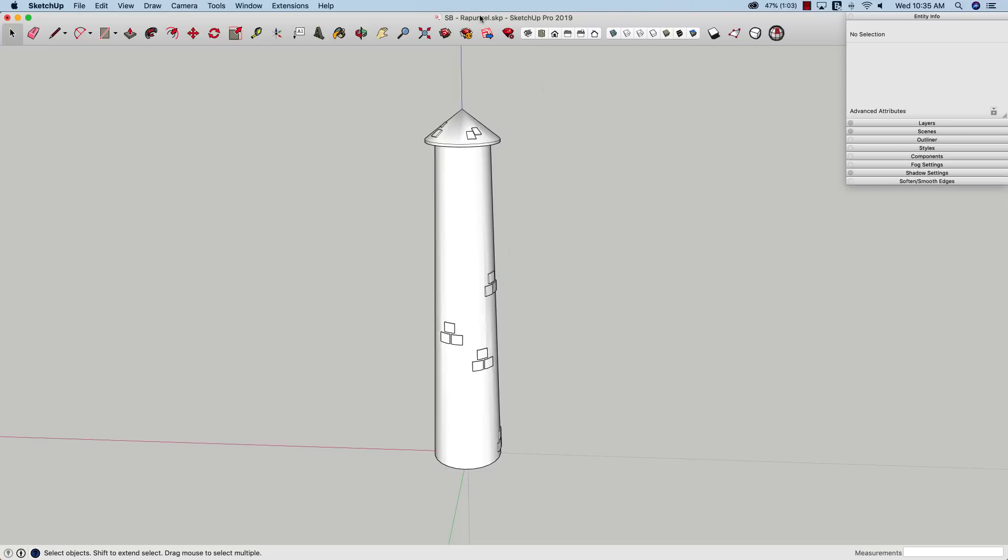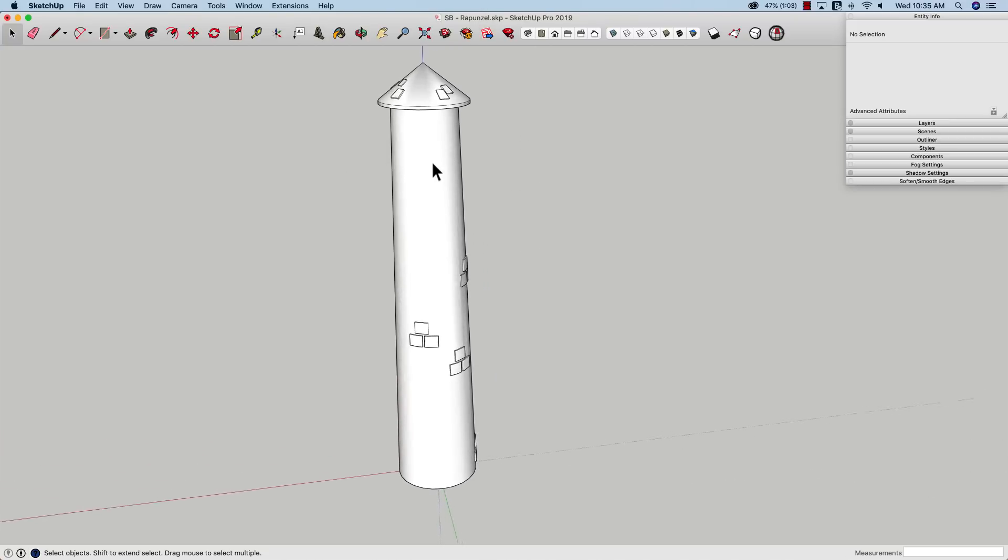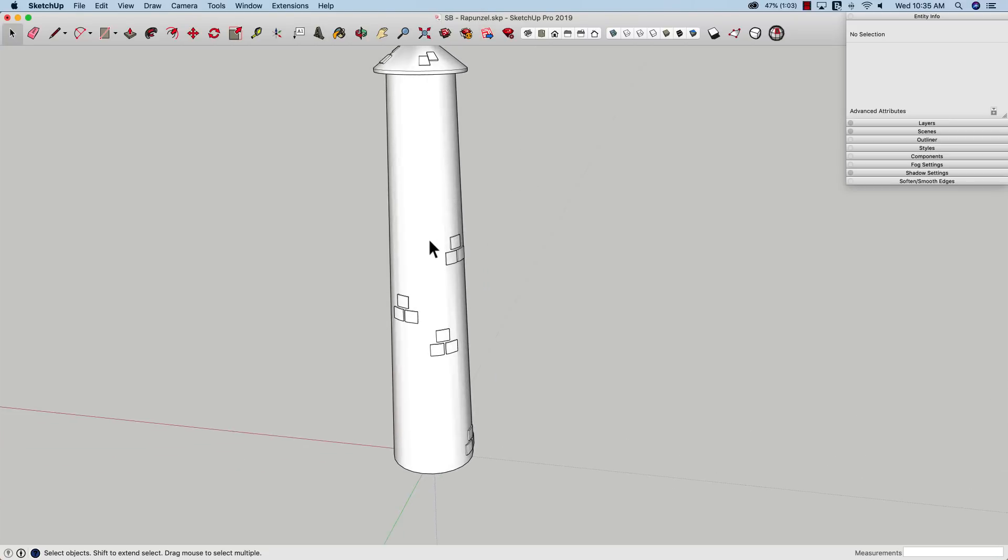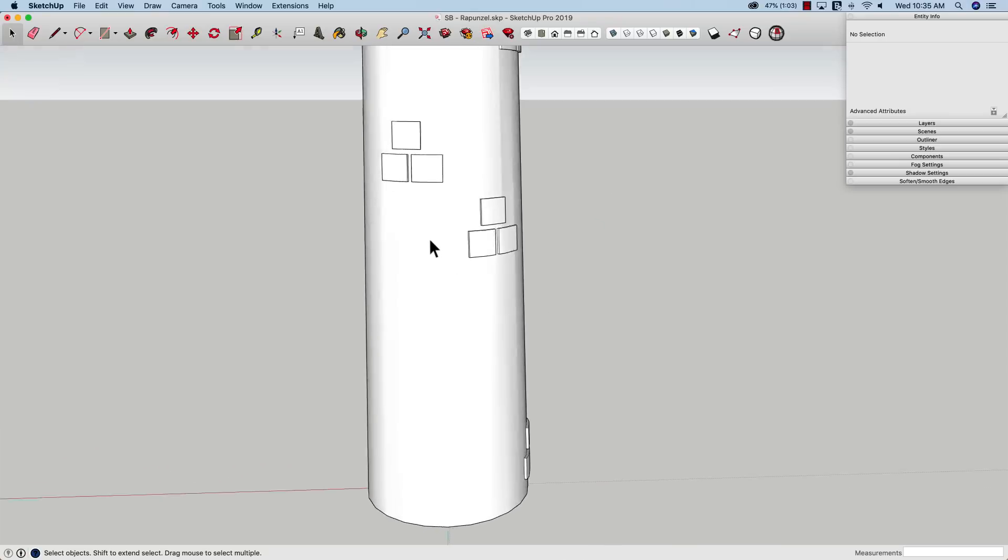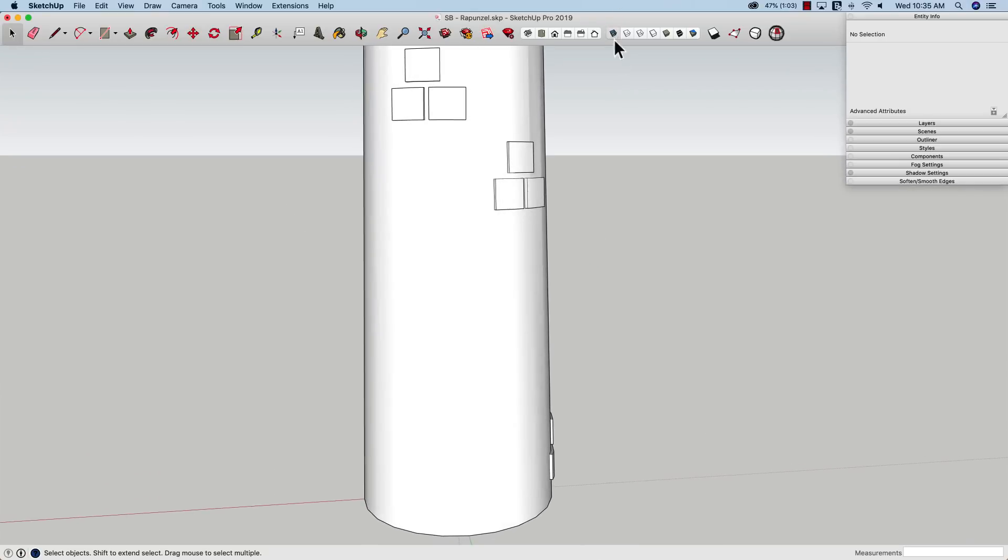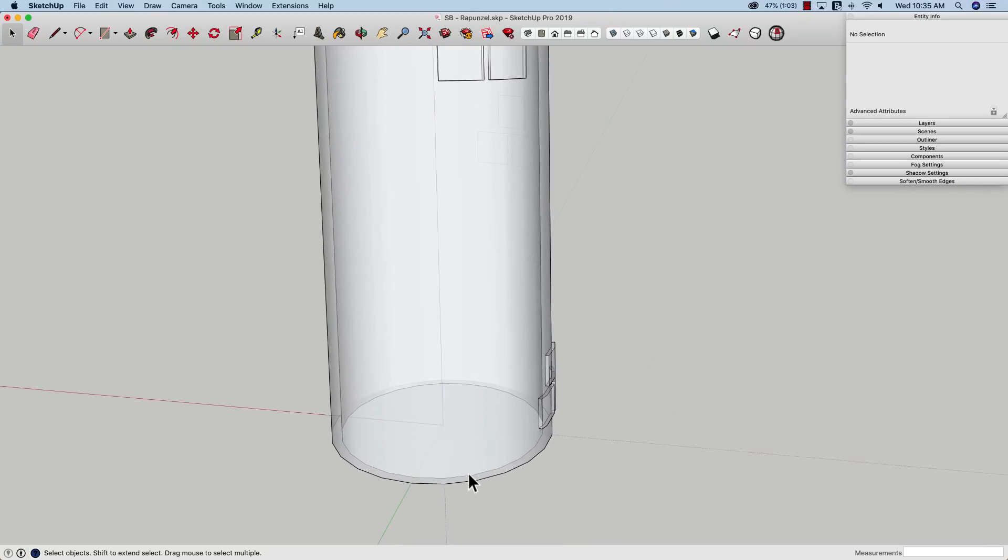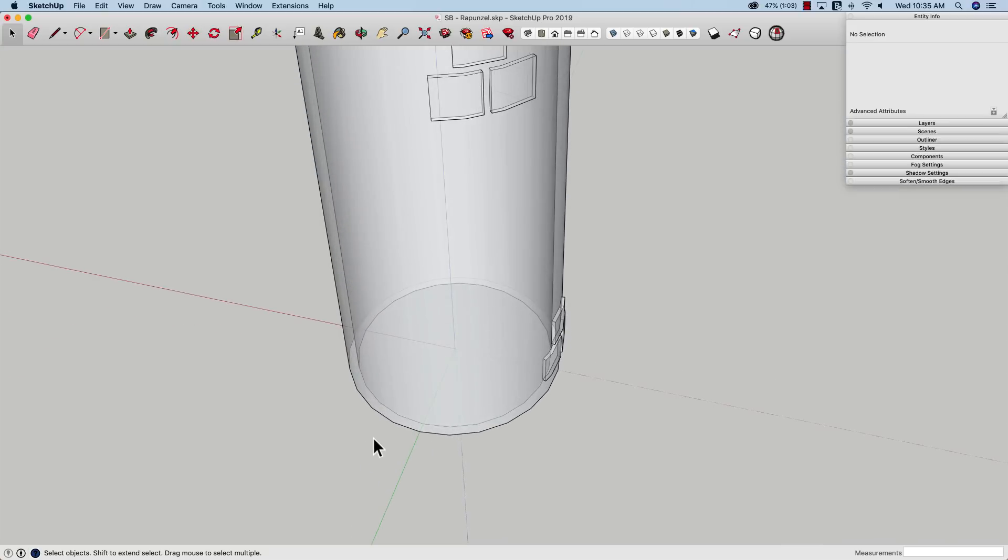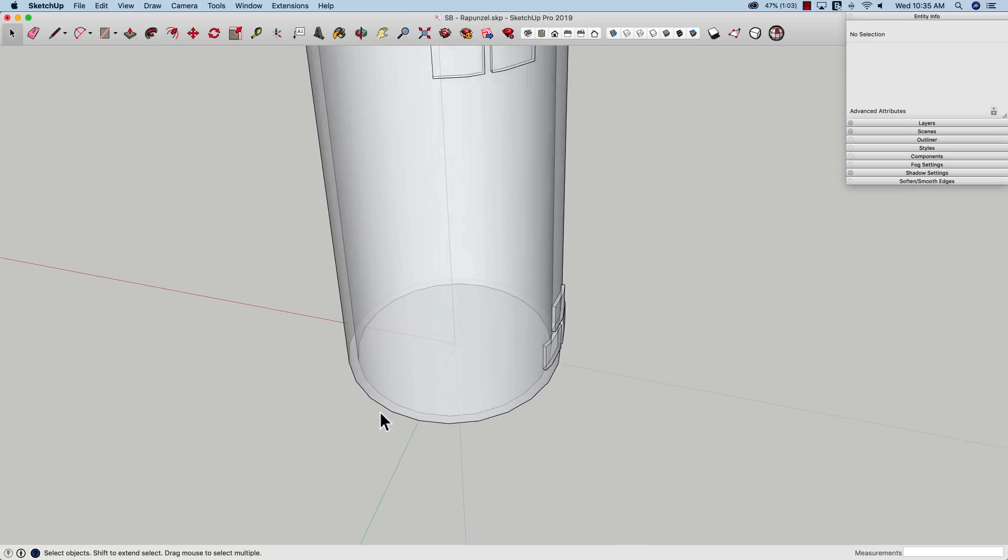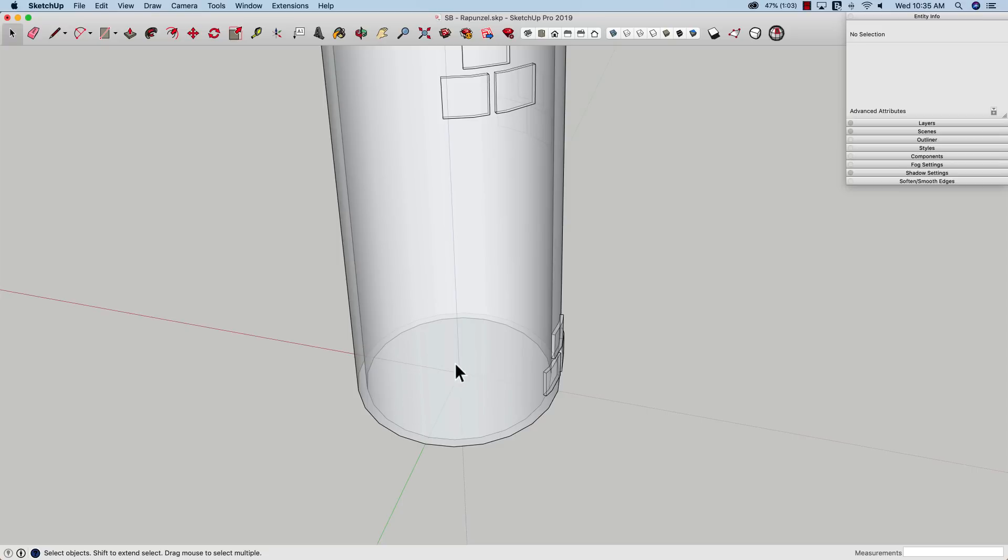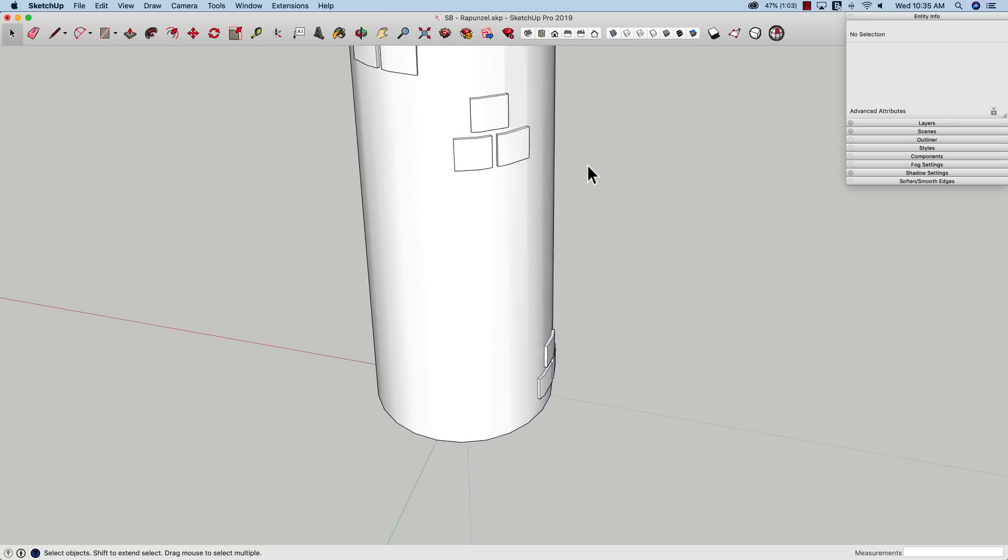So here we have a tower. This is Rapunzel's tower. If I turn on x-ray, I can see there's actually two walls to this tower, an inside and outside. So when we're punching a hole, we're not just putting a hole in one curved surface. We actually want to punch a hole straight through to the center of this solid, both sides, inside and outside. So that's going to be important.